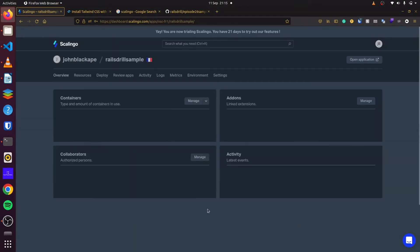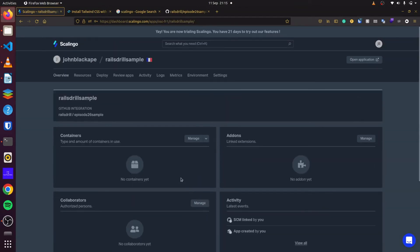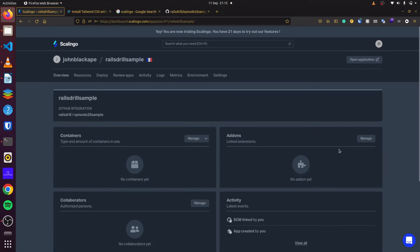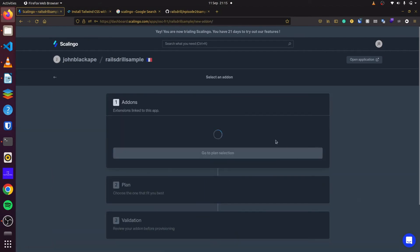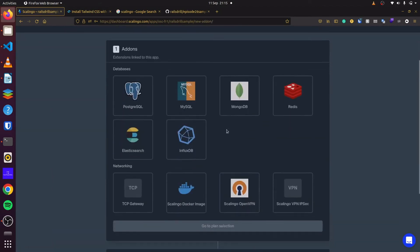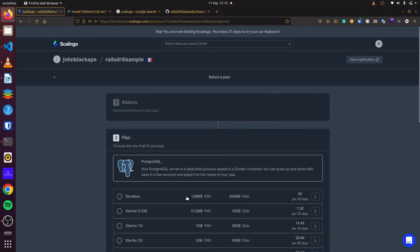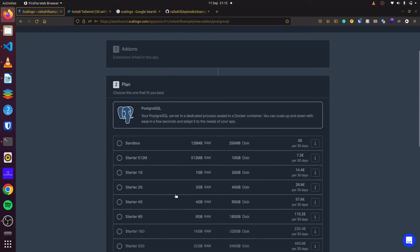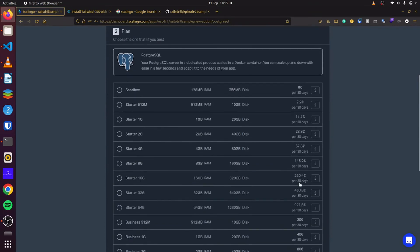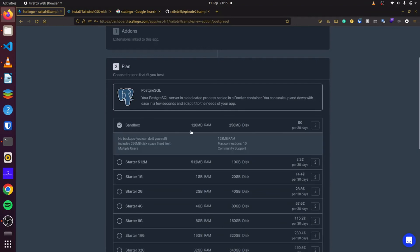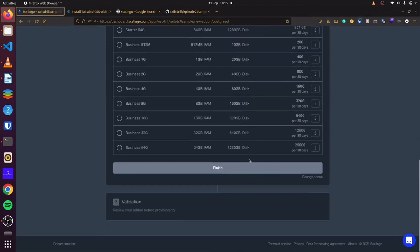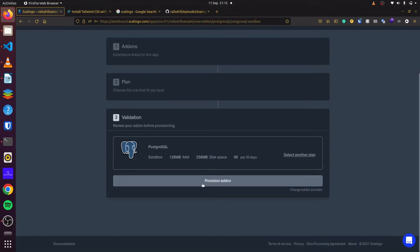Then, once I'm done with that, I can click on finish. So, our next step is to add our add-ons. So we can click on add-ons here. Manage. And add an add-on right here. We'll add PostgreSQL, our database. For this, you can see it gives us various options. And the various prices for them. For this simple application, we'll just use the sandbox. Which has 128 megabytes of RAM. And then we can click on finish. And then, let's say provision add-on.